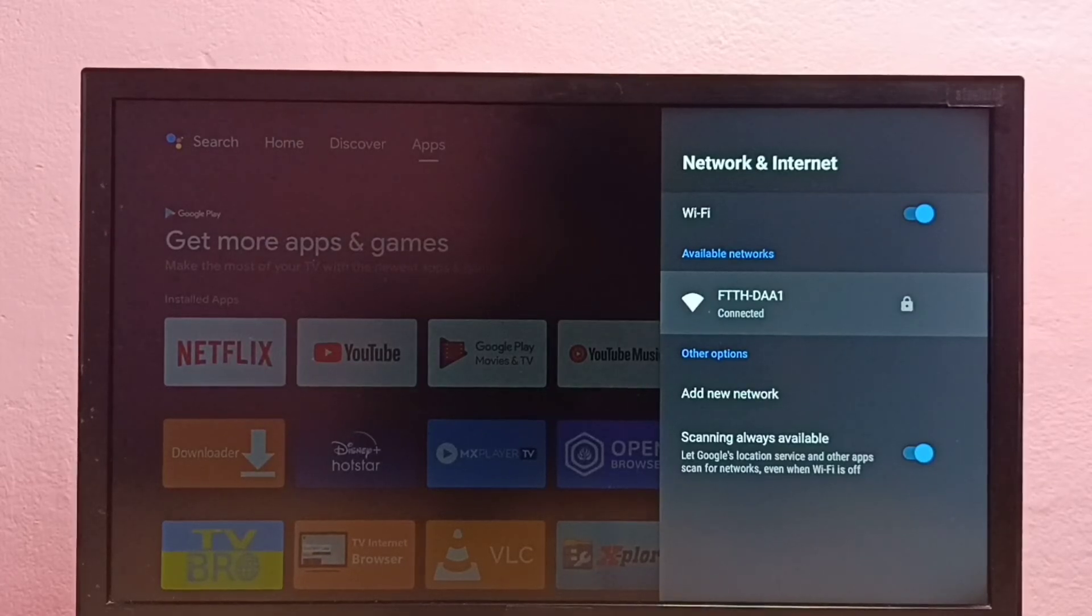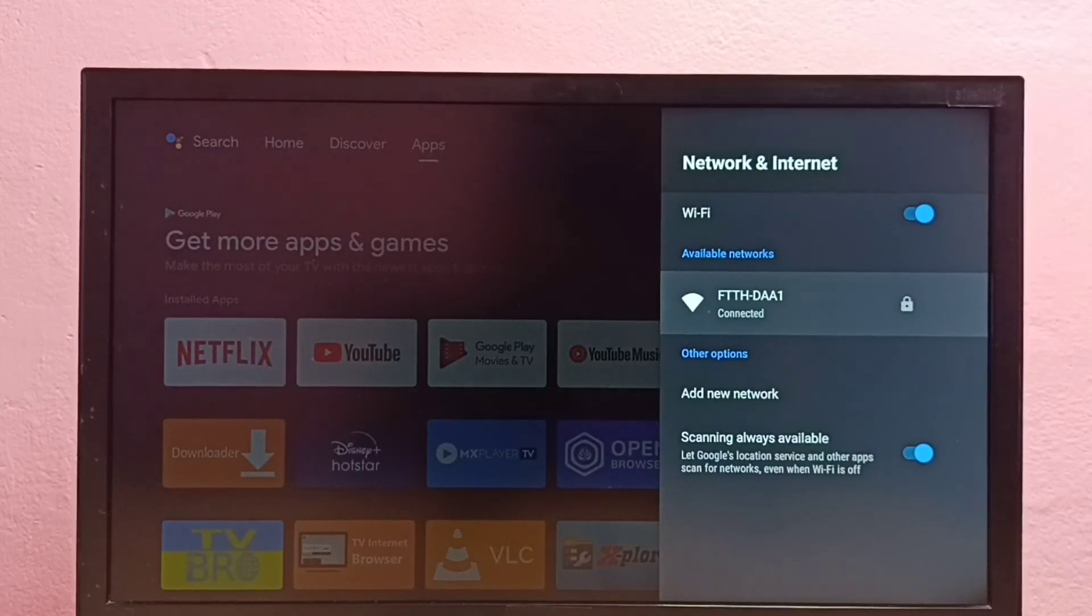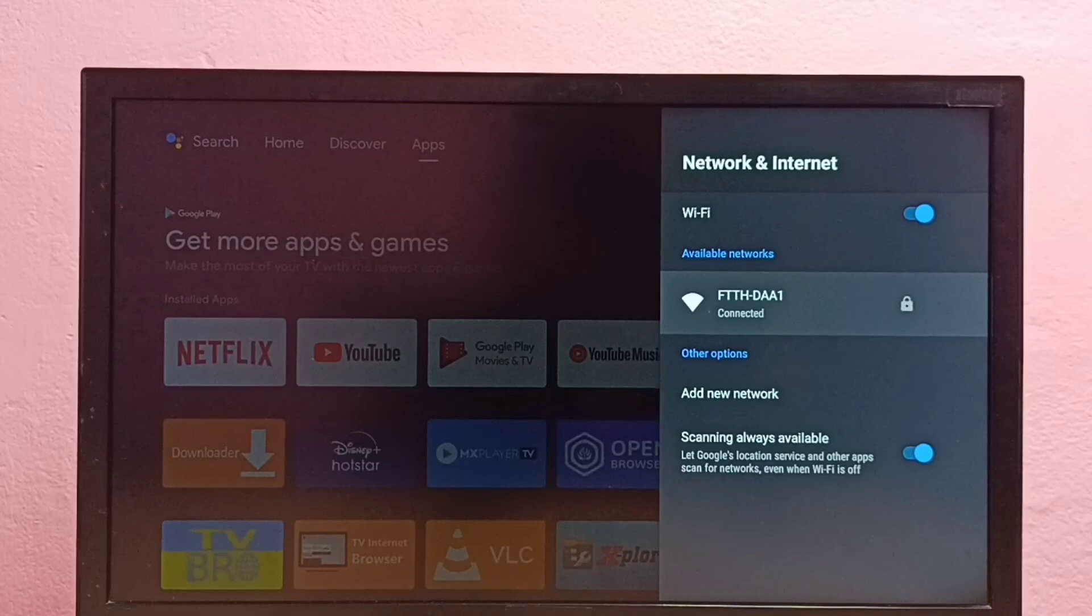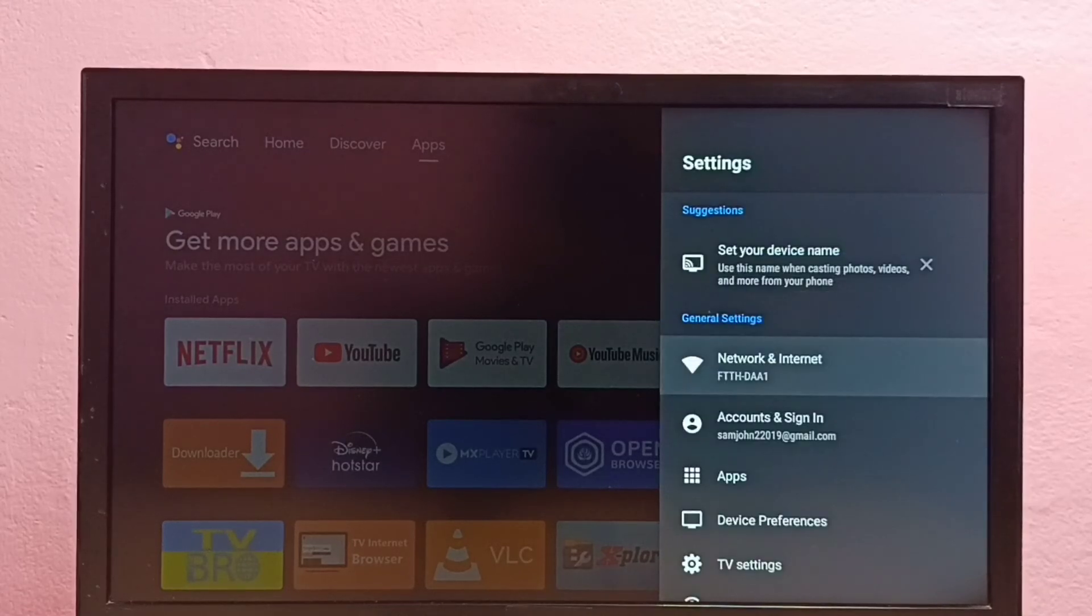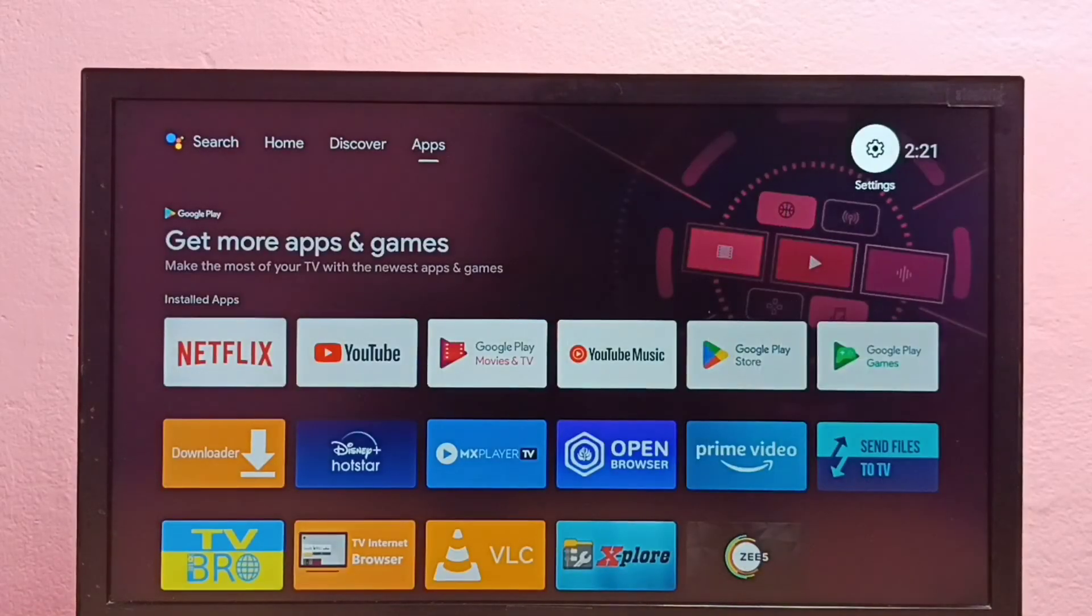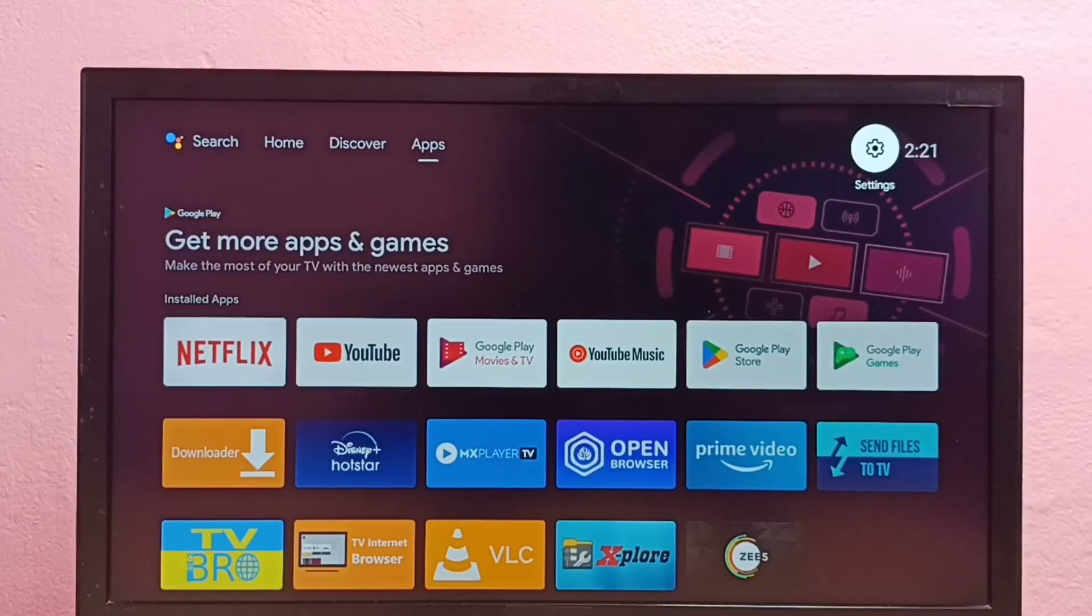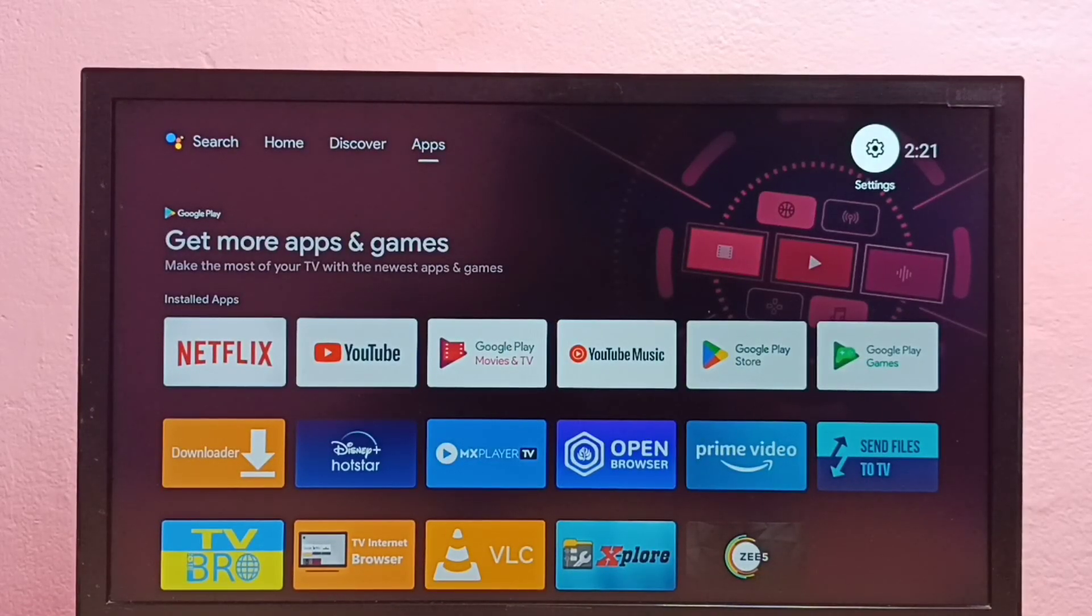So this way we can change the password of a WiFi network in Android TV. Please try this.